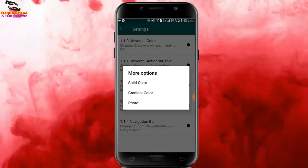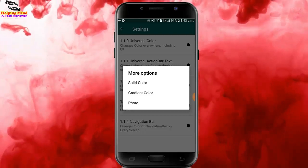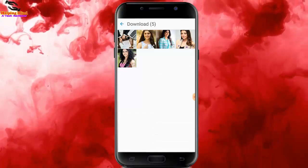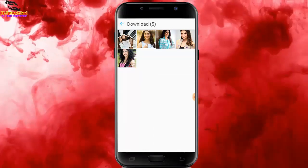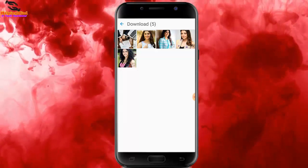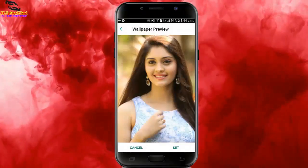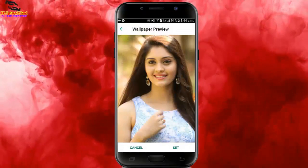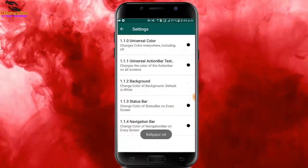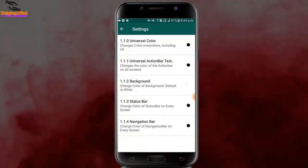I tap on Background to change it. Here we can see options: Solid Color, Gradient Color, and Photo. I tap on Photo and it opens my gallery. From the gallery I select a picture — I tap on a picture and wait for the wallpaper to load. Then I tap Set in the bottom right corner and the wallpaper is set.